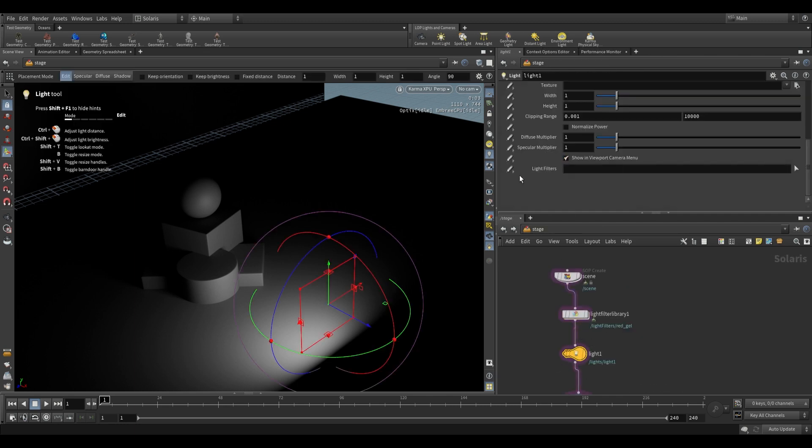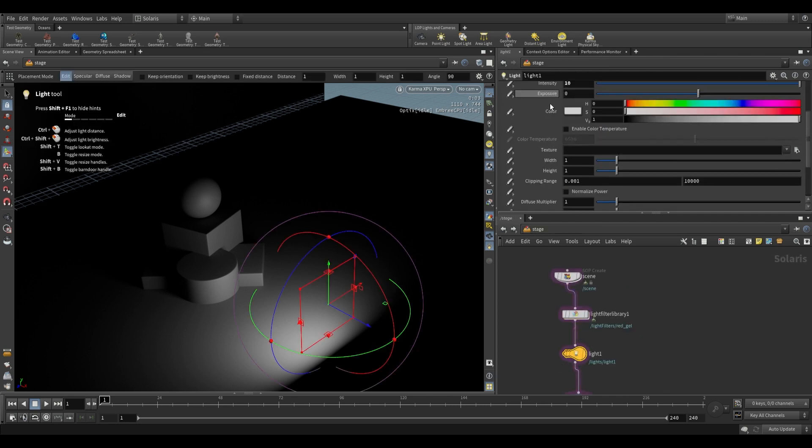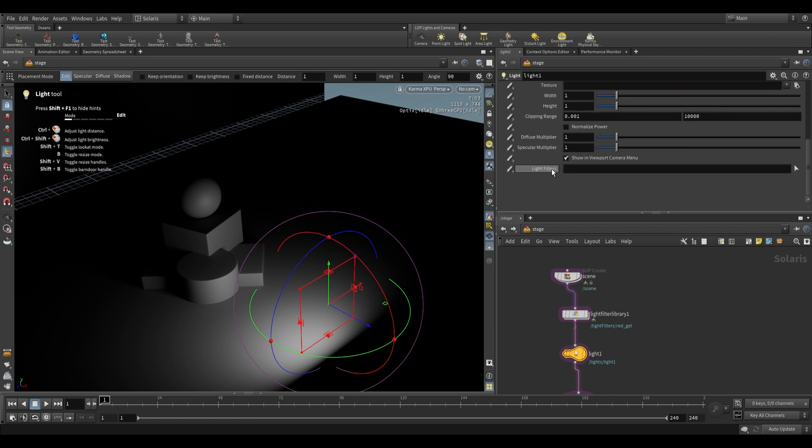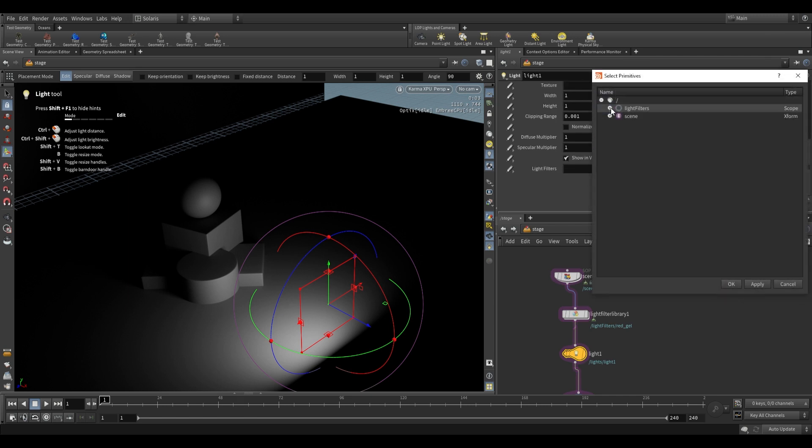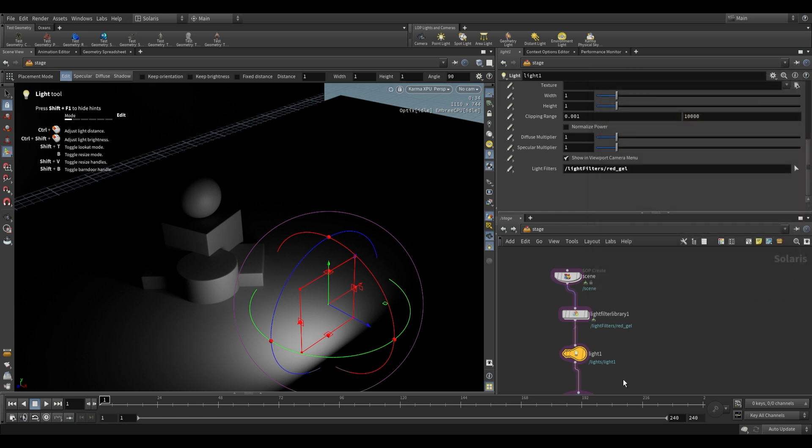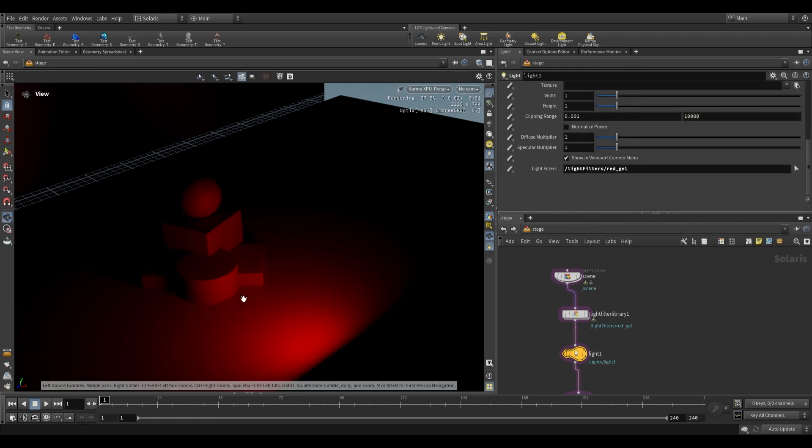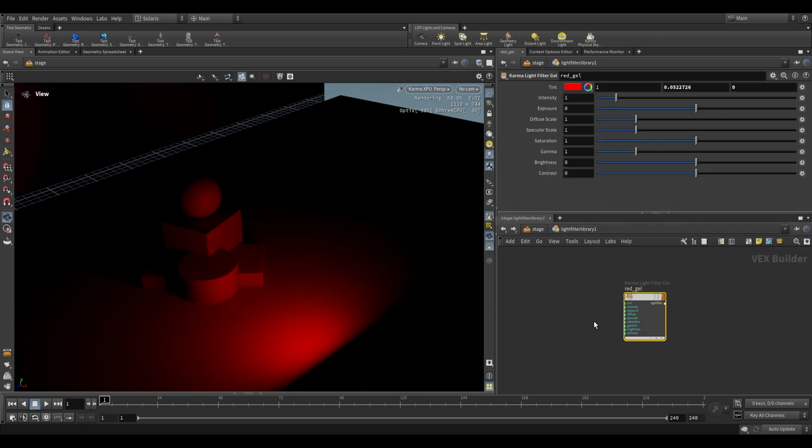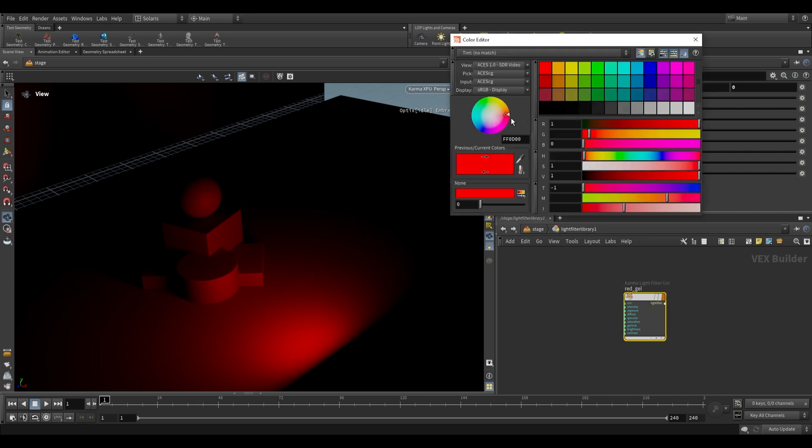Go up a level, and on our light over here, where we have the light filters under our base properties, we can just go over here, and you'll see that it's added this light filters. That's what that light filter library has done, it's added our filters over here. So we can just select that red gel, and as you can see it's now applied to our light. If we go into our library, we can now make changes to this.